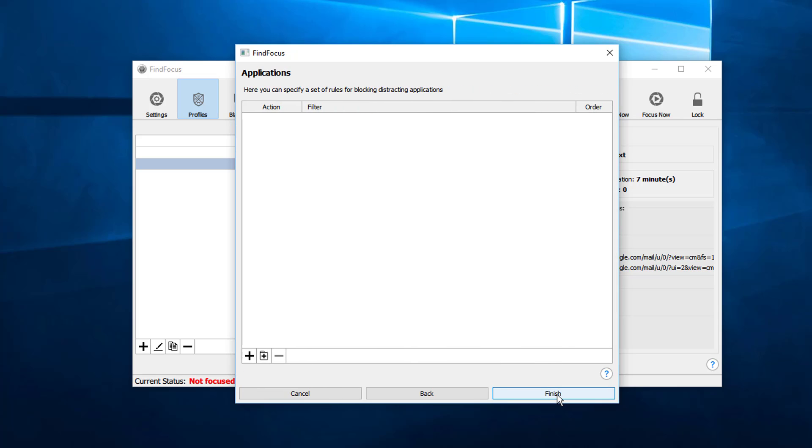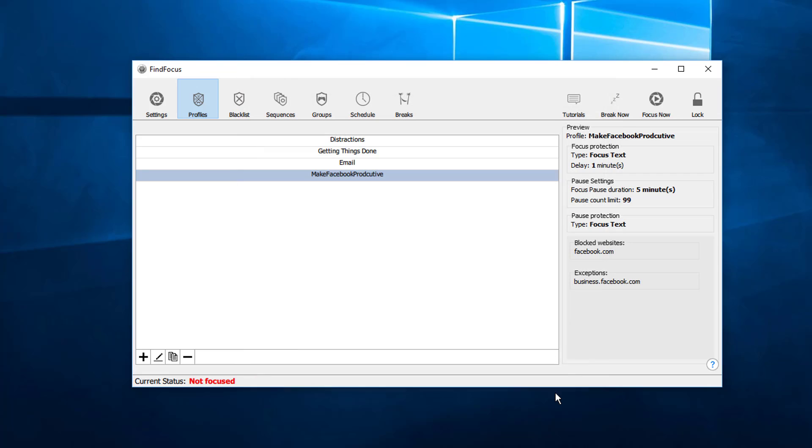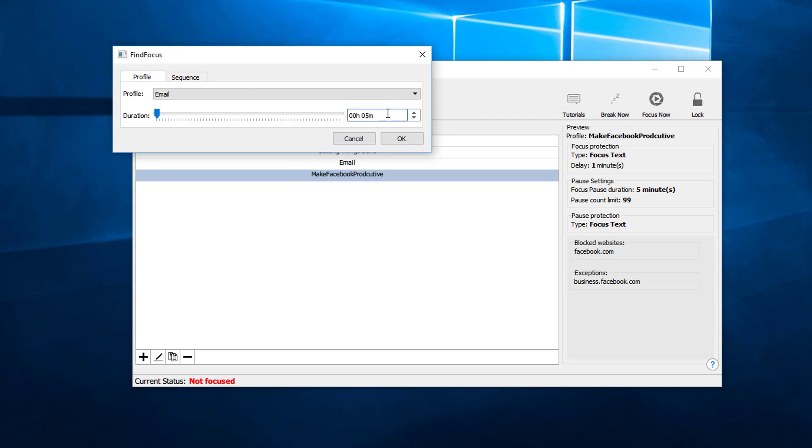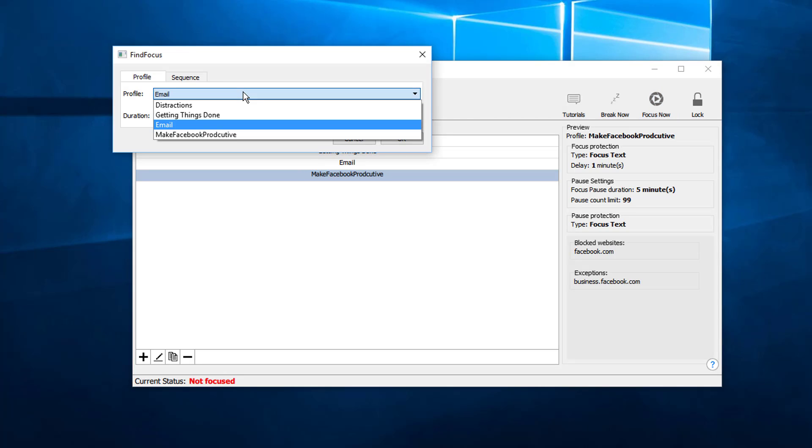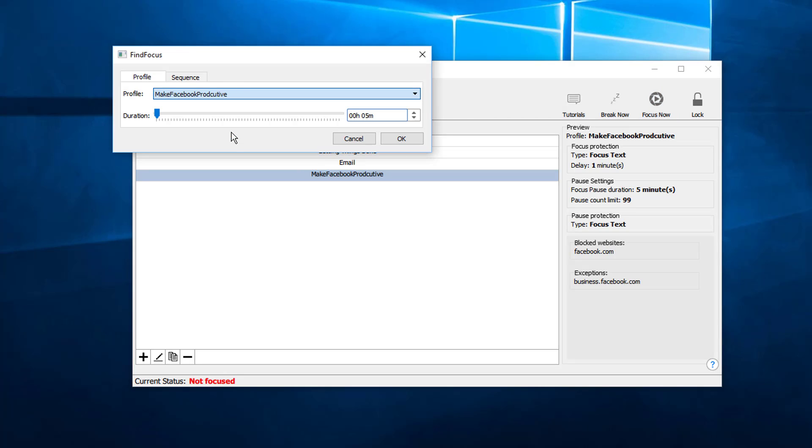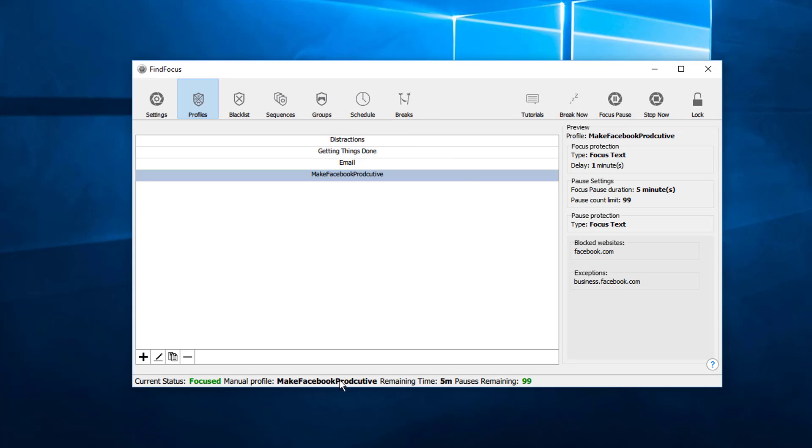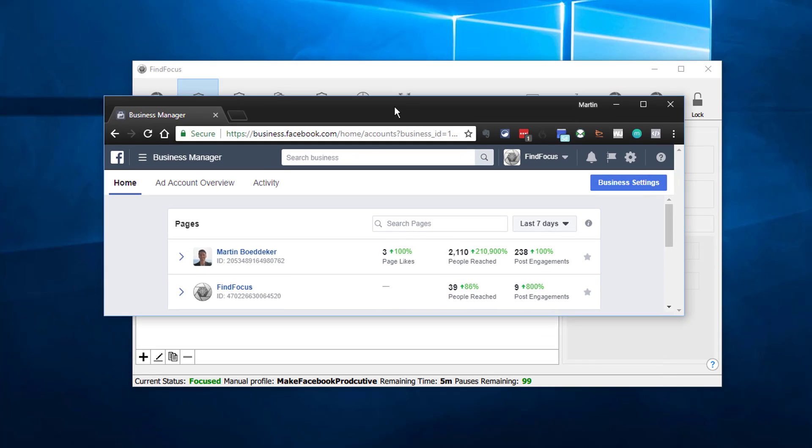We do not have to deal with any applications on our computer, and now we can test this profile. Now we click to choose this profile. We will run this for, let's say, five minutes. Click okay, and now the profile is running for five minutes.